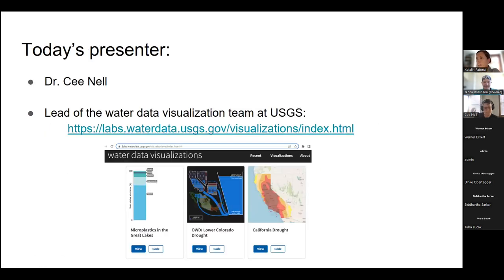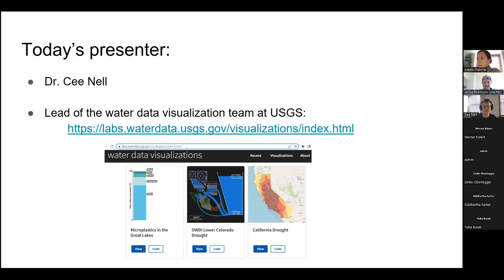Today's presenter is Dr. C. Nell, who is the lead of the water data visualization team at USGS, known as the USGS Viz Lab. They design visualizations to communicate water science and data to the public in the form of charts, maps, and interactive websites. C. primarily develops data visualizations using R and JavaScript, leveraging open source tools and publicly available data sets. C. currently lives in Madison, Wisconsin, between Lake Mendota and Lake Monona. Thank you so much, C., for being here — I'd like to give it over to you.